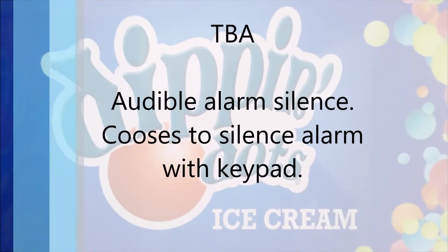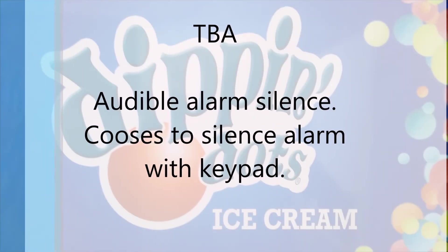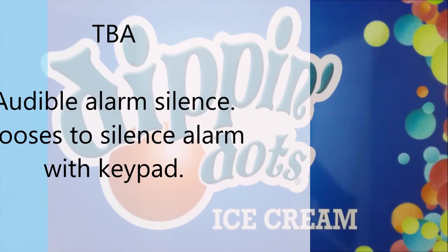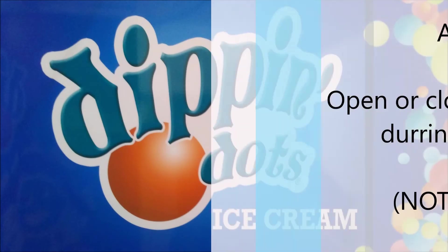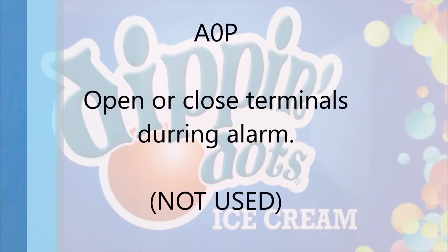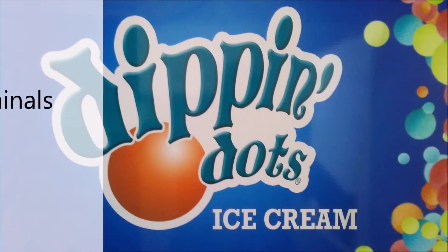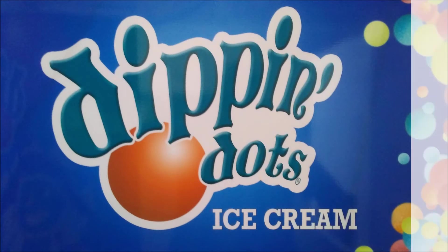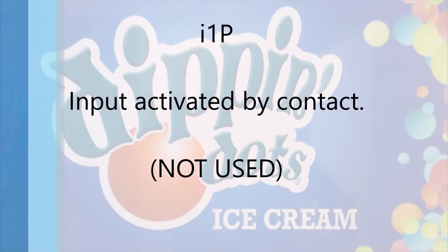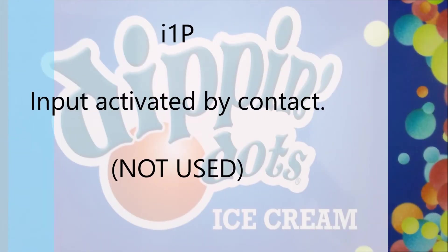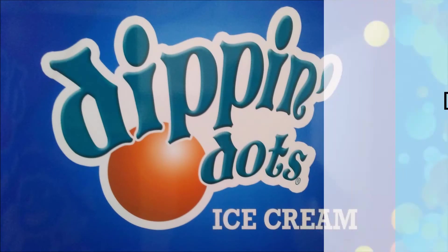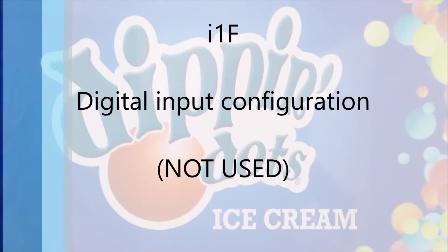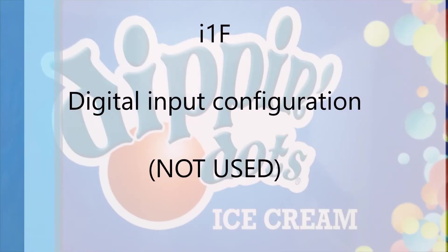Audible alarm silence closes on keypad. Open or close terminals during alarm not used. I1P setting input activated by contact not used. I1F digital input configuration is not used.